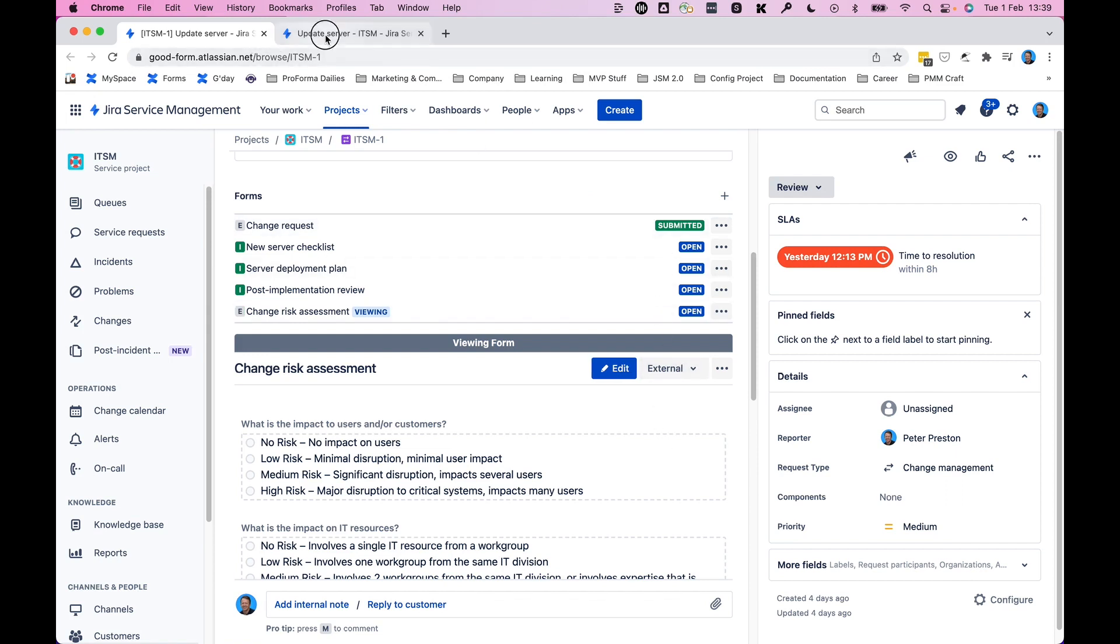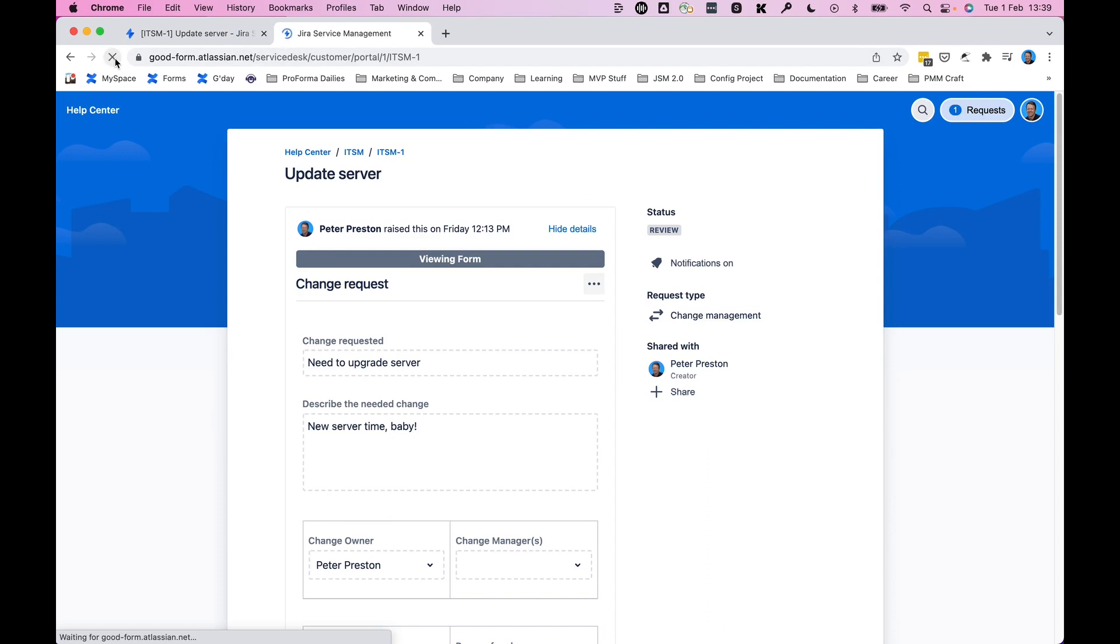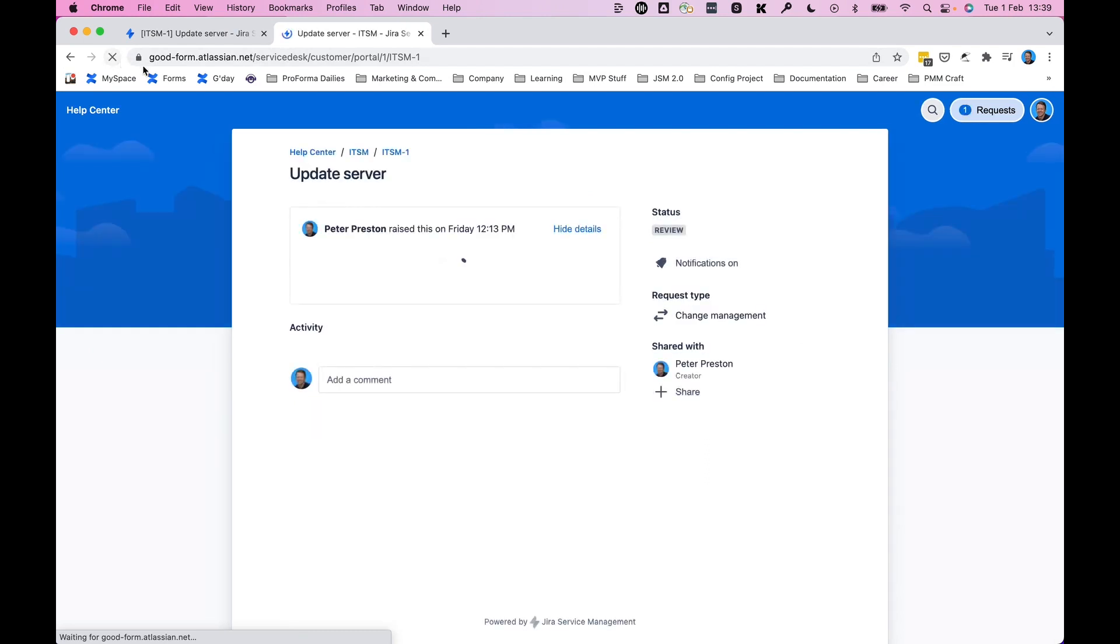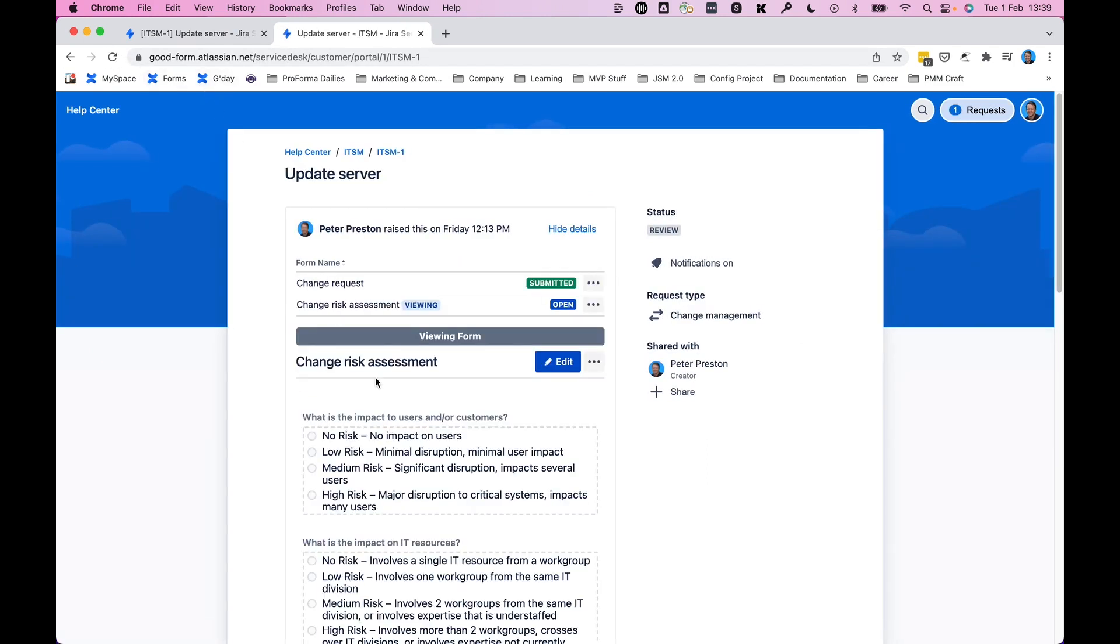if I come back over here and refresh this page, we'll see two forms attached to this request. And now I'm looking at and I can edit the change risk assessment.